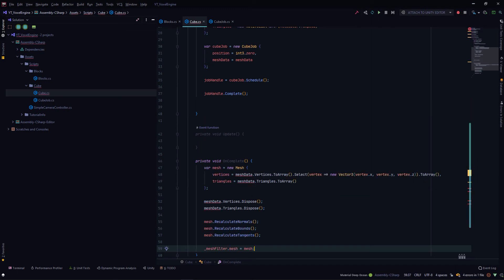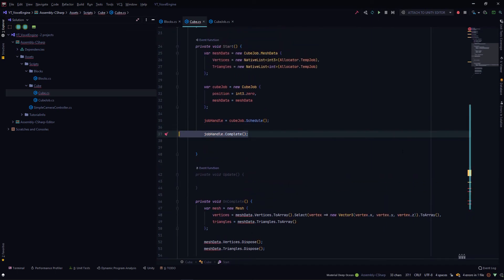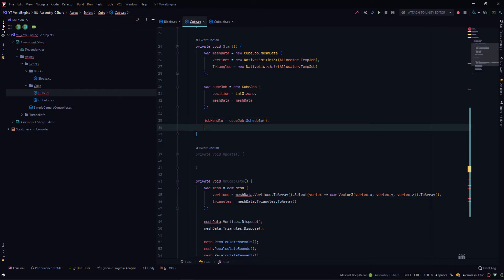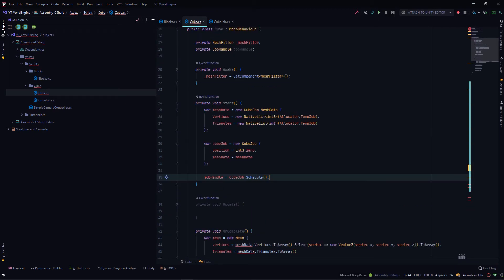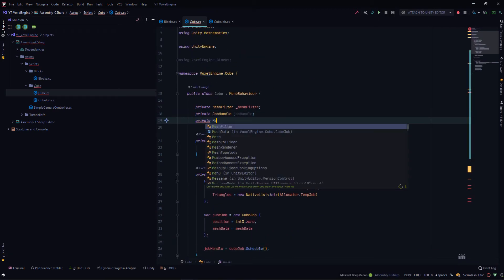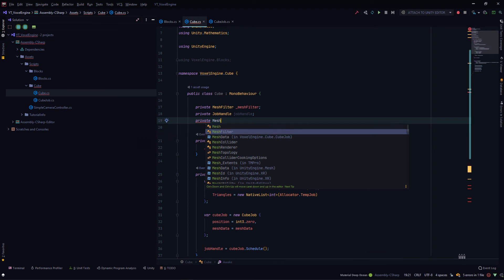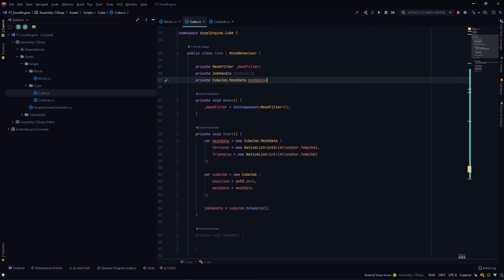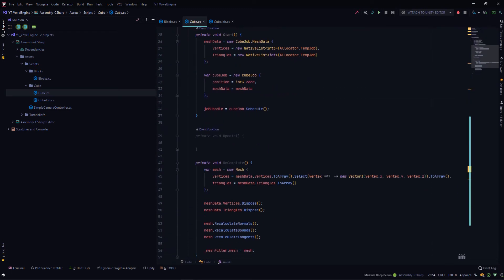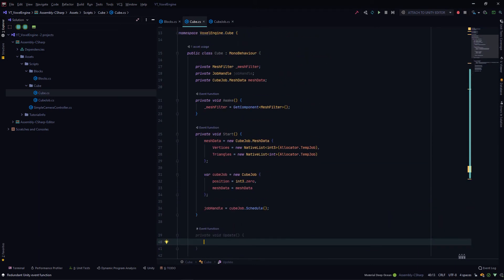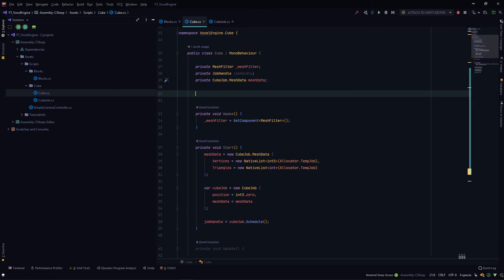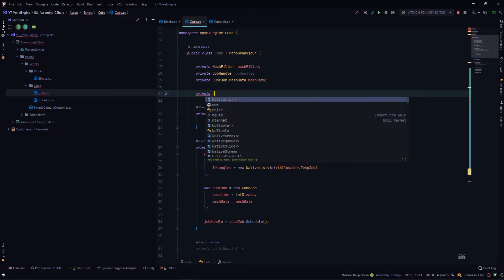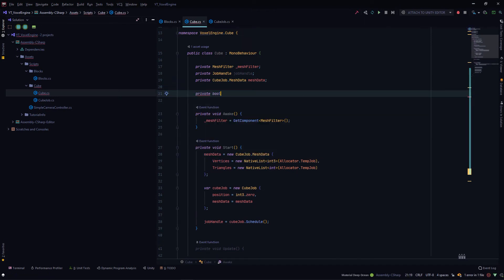Whenever the job is complete, we will retrieve the mesh data. For now, we can remove this. The only thing needed is for mesh data to also be a member variable: private MeshData. We can remove this var here, and our mesh data is also a member variable. In our update method, we'll also need a flag: private bool jobCompleted.